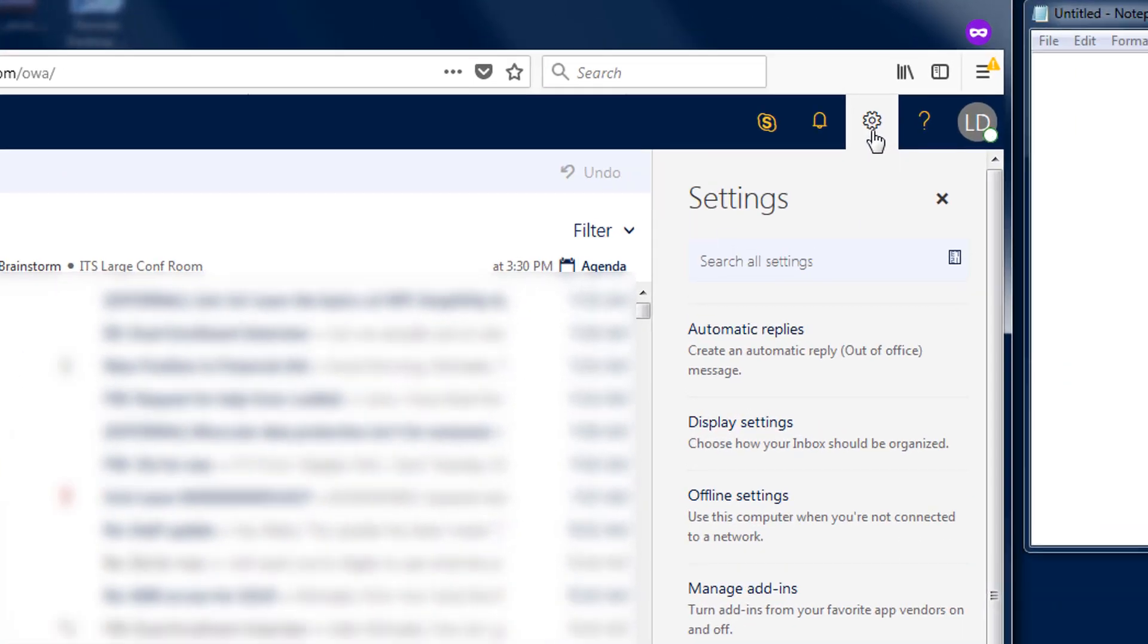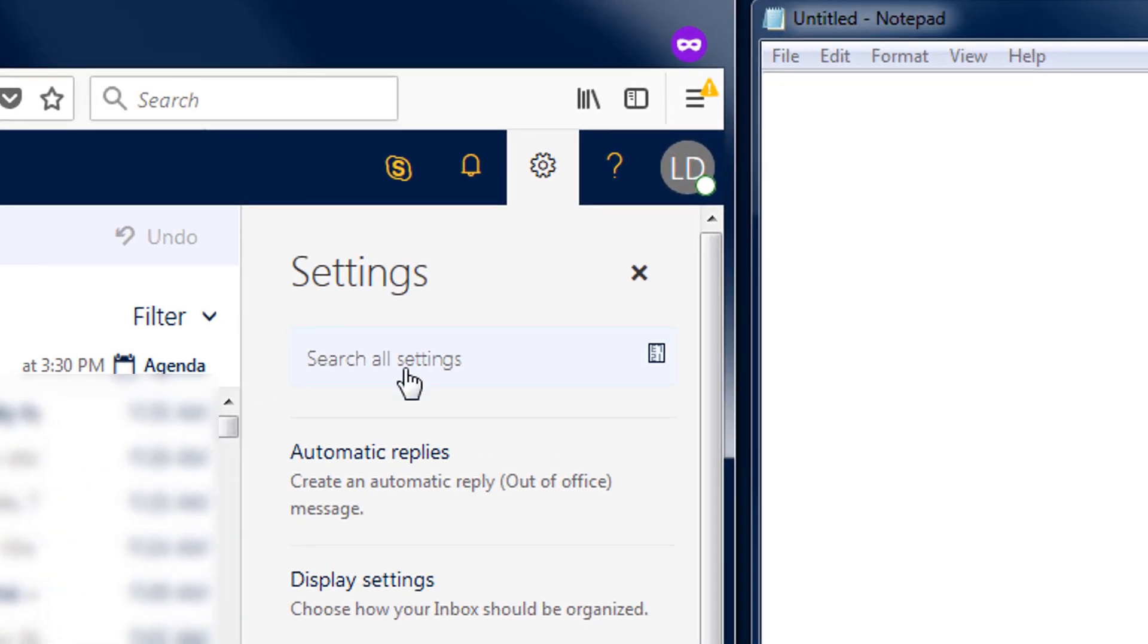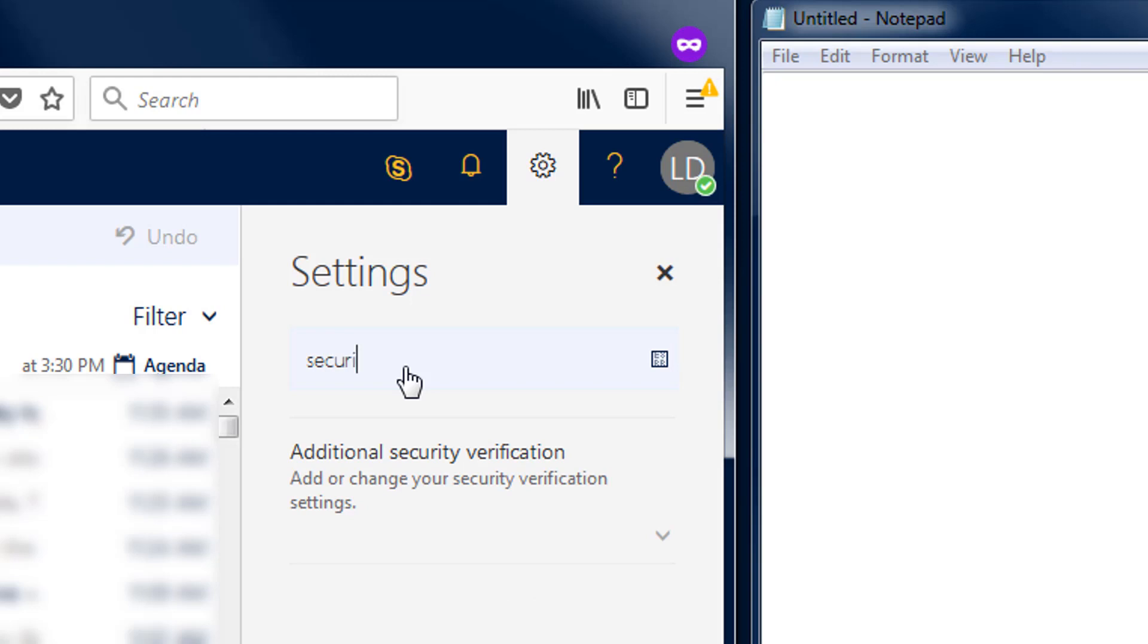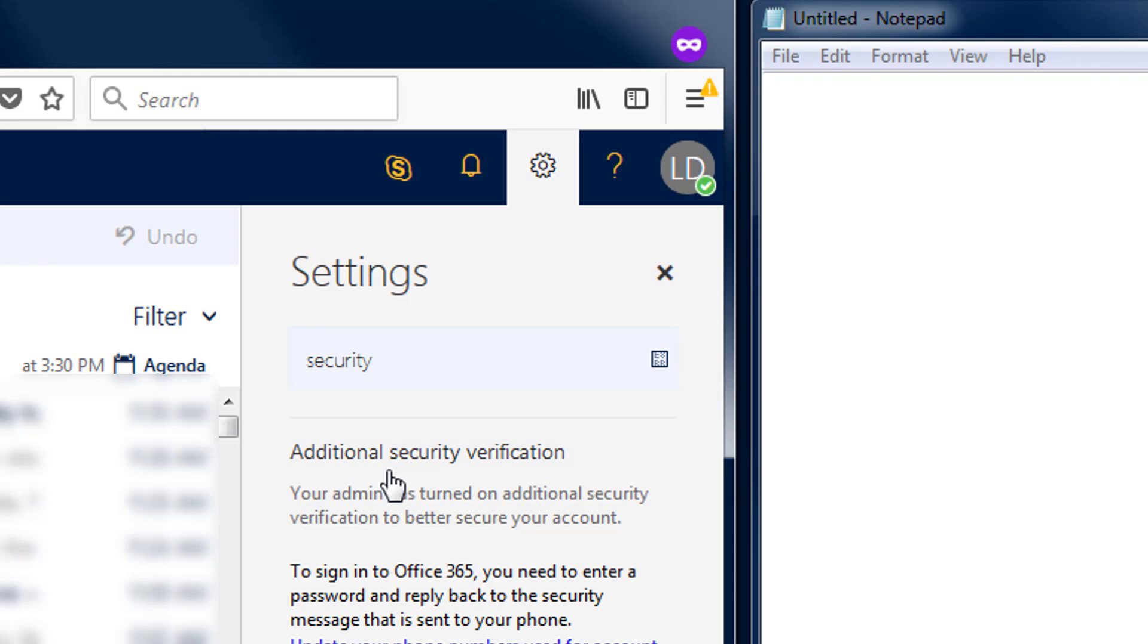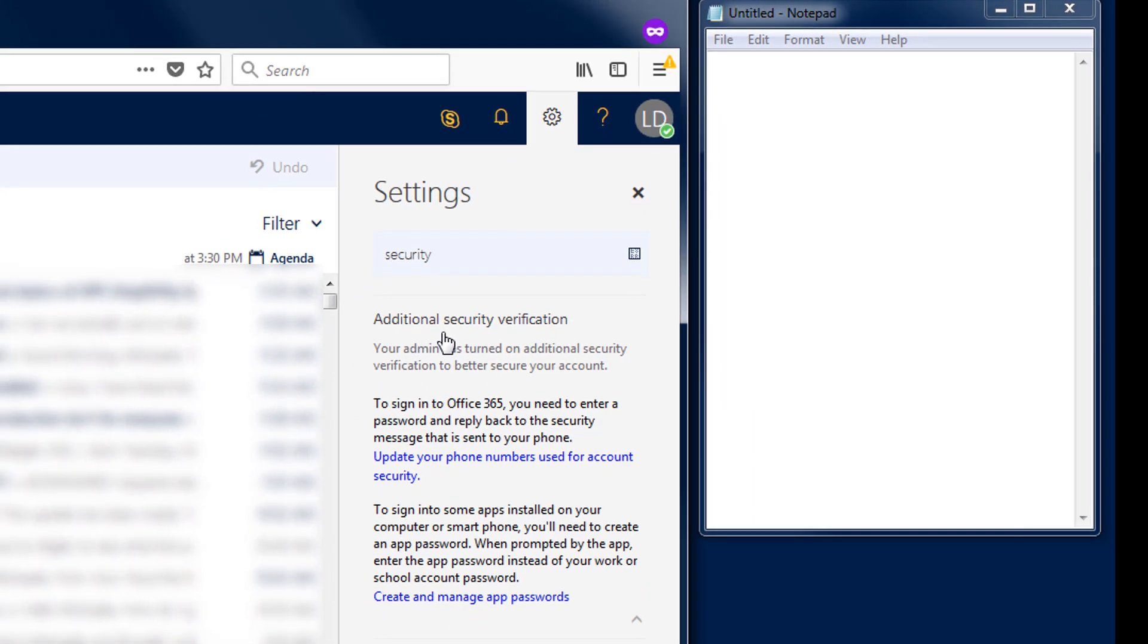In the search box type security to bring up the additional security verification section. Click to expand this section then click on the link titled create and manage app passwords.